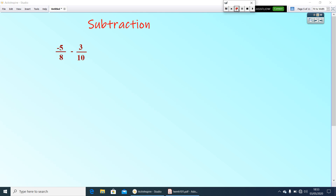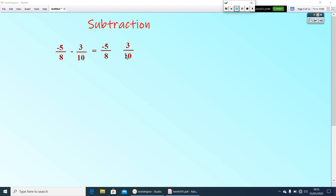Now let us check for subtraction. To subtract rational numbers, instead of subtracting, we add the additive inverse of the second number. That means we write the first number as it is, then change the sign of the second number — so 3 by 10 becomes negative 3 by 10.